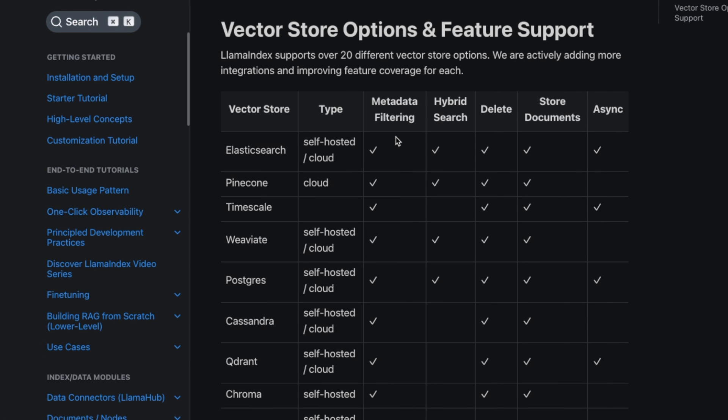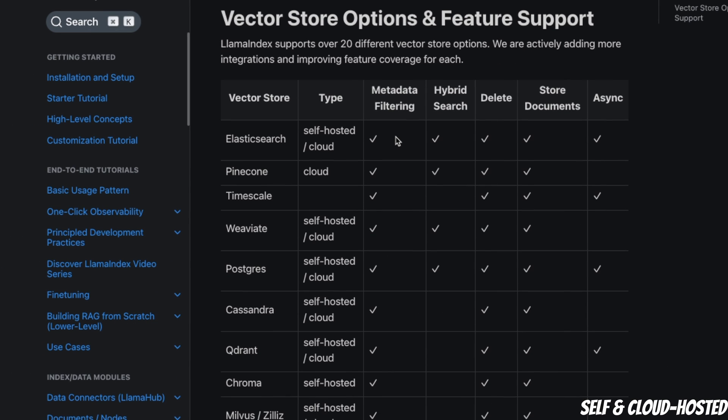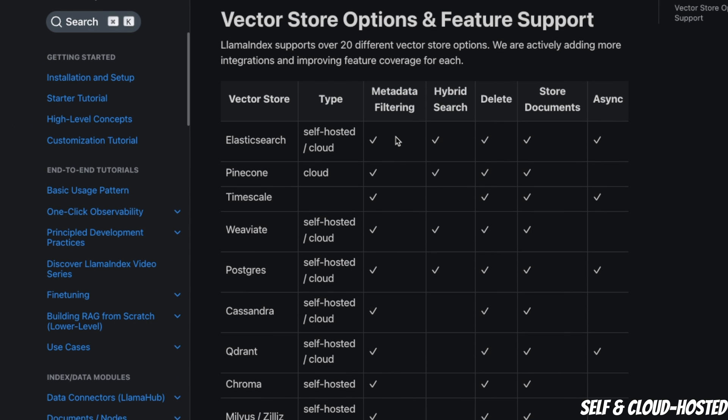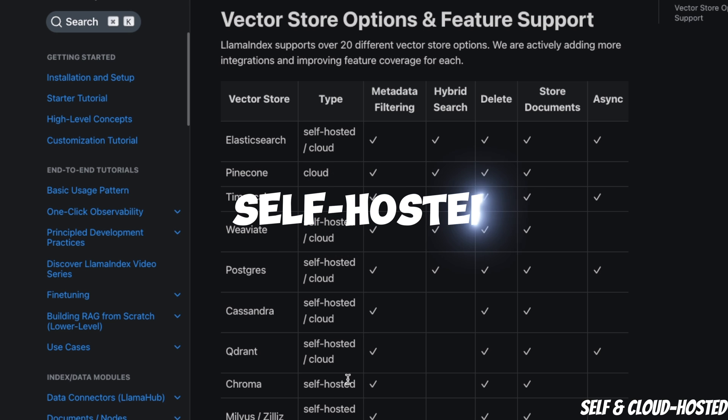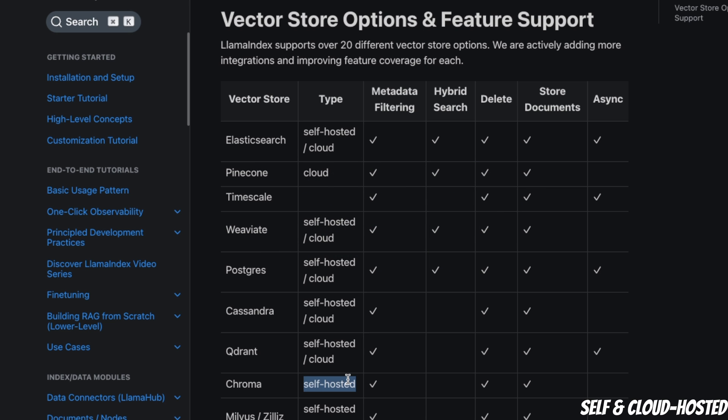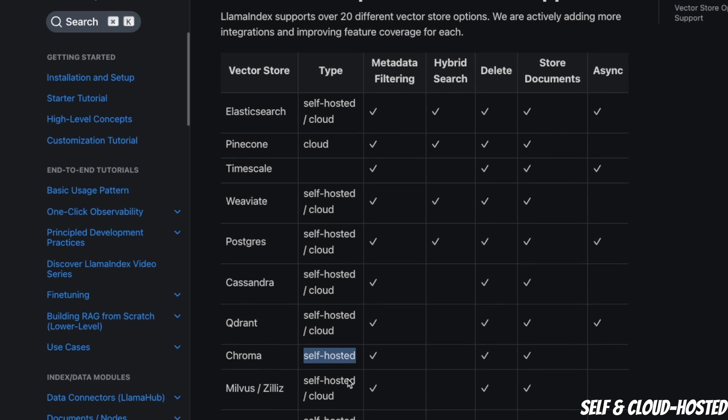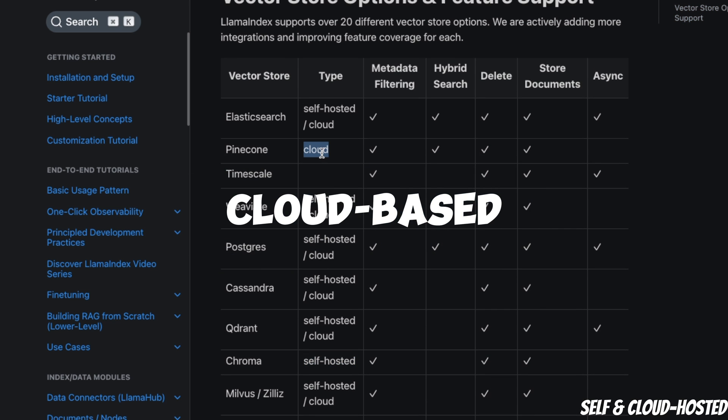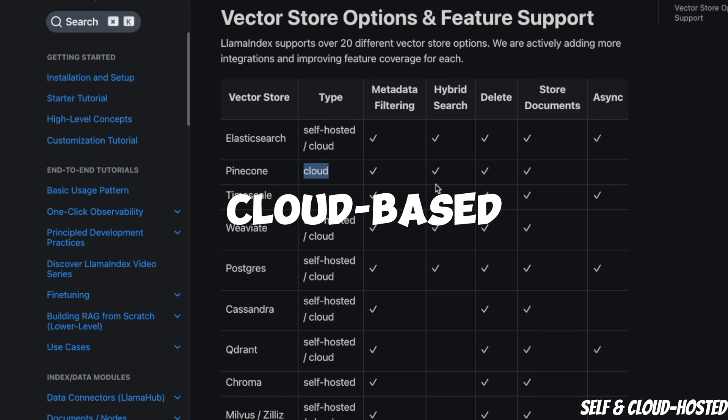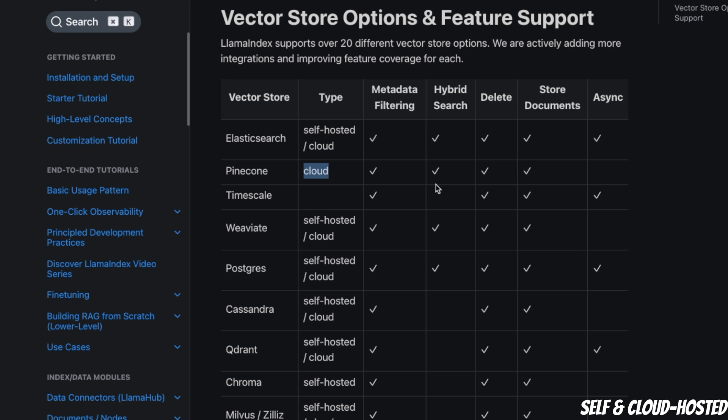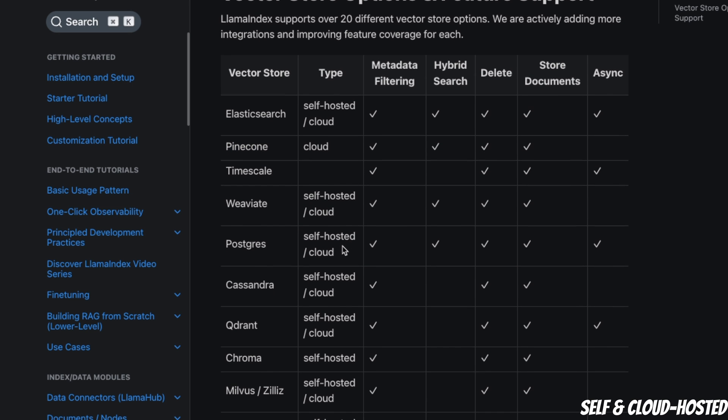Primarily there are two different types of vector stores. One are self-hosted, which you can host on your local servers or local infrastructure. The second one is cloud-based solutions, such as Pinecone. As the name suggests, the vector store is going to be stored in the cloud. Depending on your intended application, you are either looking for a self-hosted solution or a cloud-based solution.